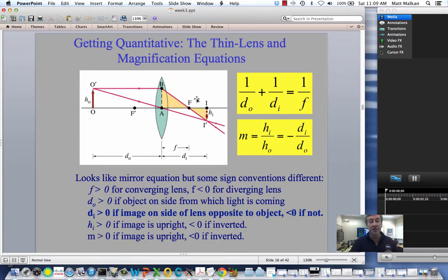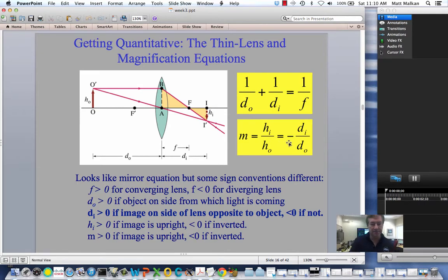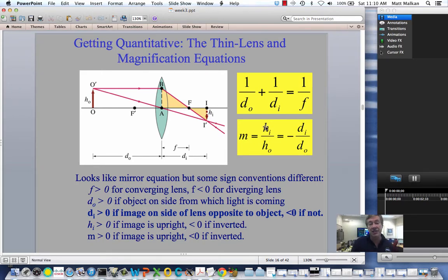Another thing very much the same: if you take the height of the image H_I, then the ratio of that to the actual height H_O of the object — H_I to H_O — is of course the magnification of this lens in this situation. By similar triangles and similar angles, H_I over H_O equals D_I over D_O. There's a minus sign here because in this situation the image is inverted, so H_I is actually negative relative to H_O. That's the sign convention we're using in this course.